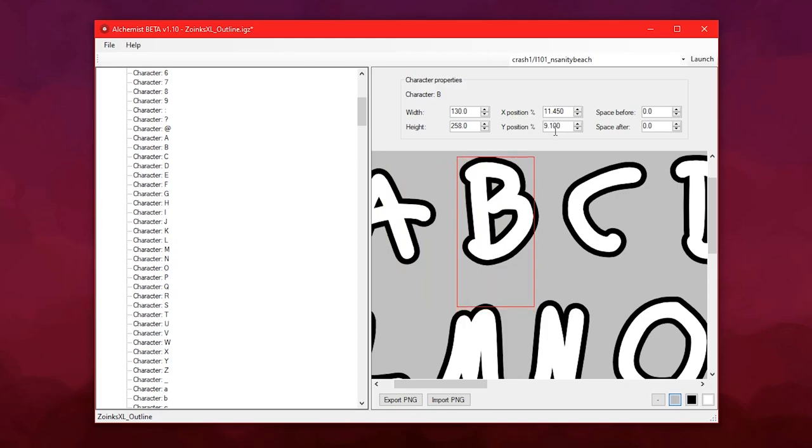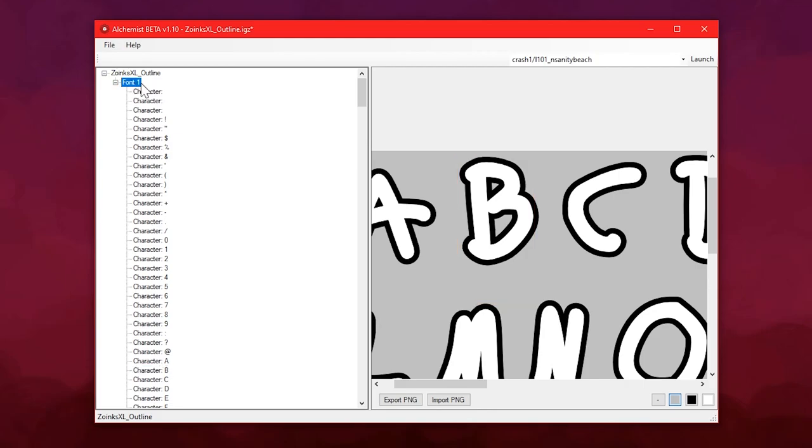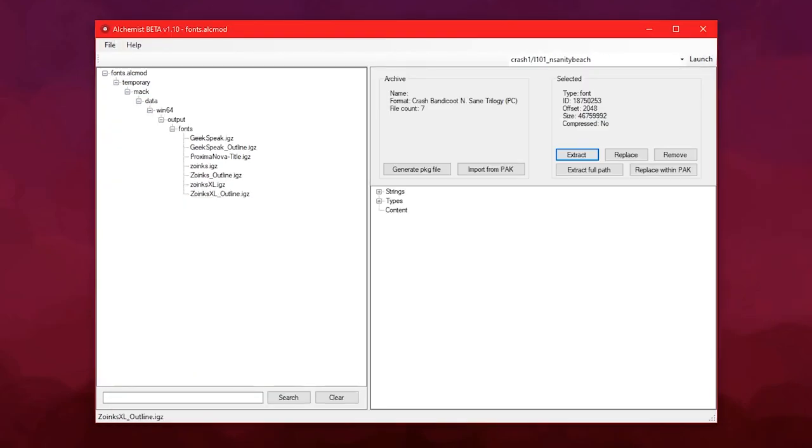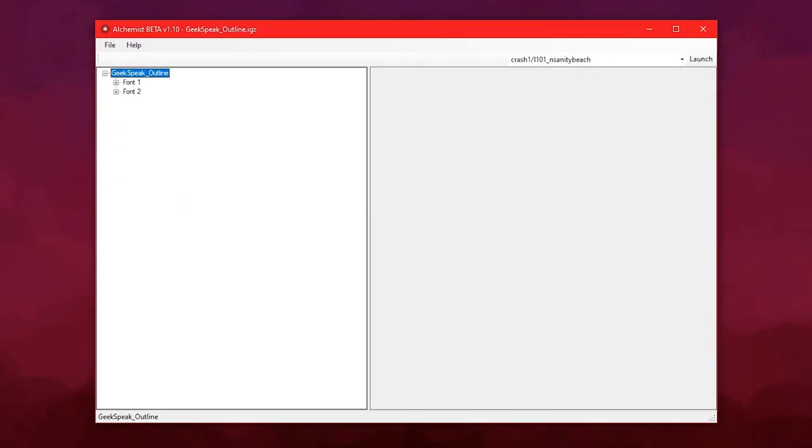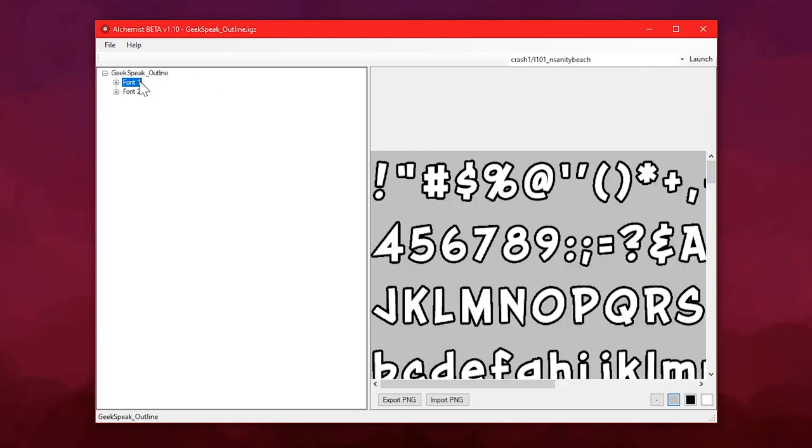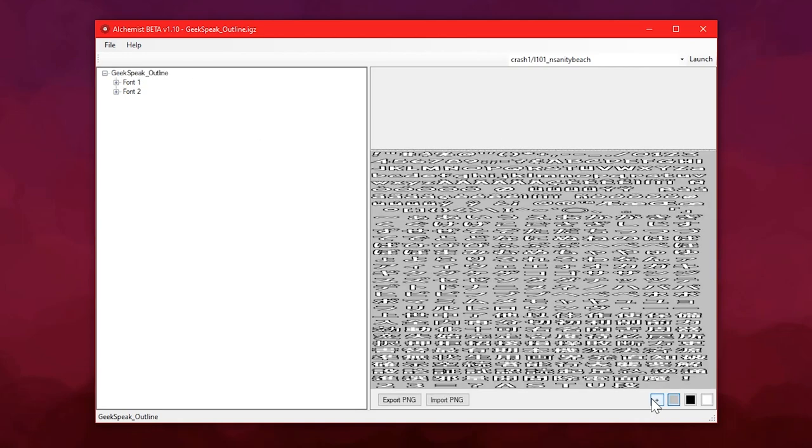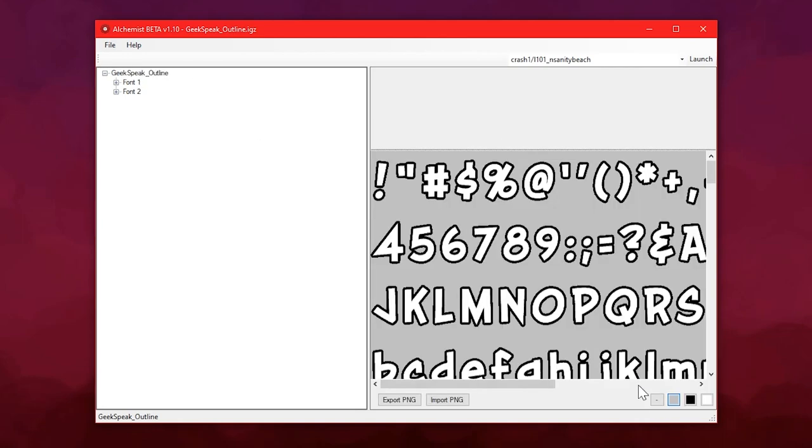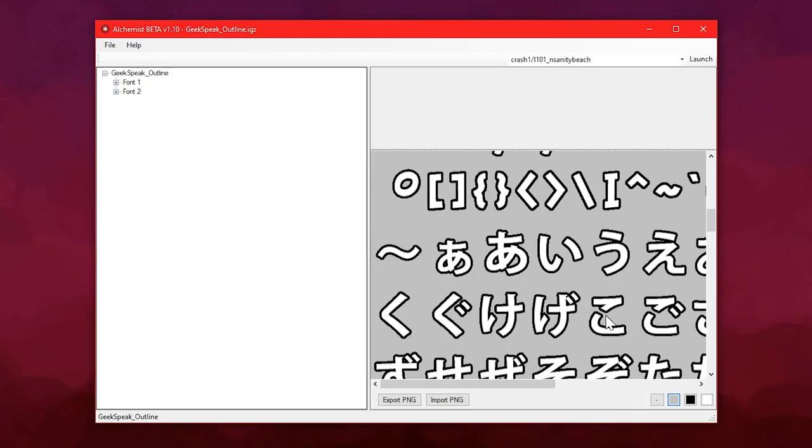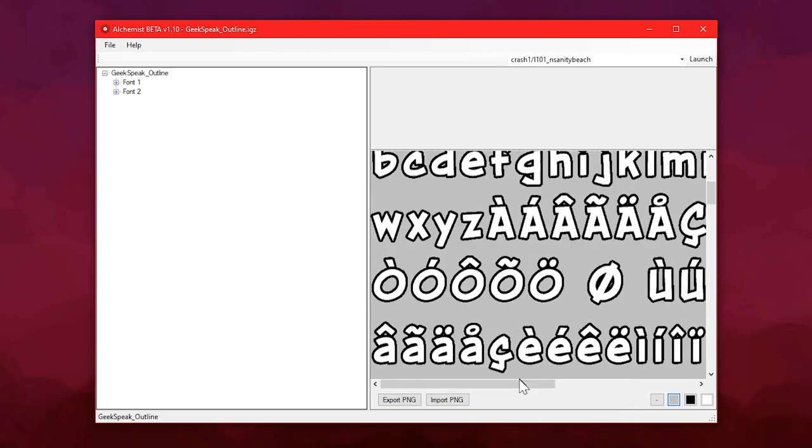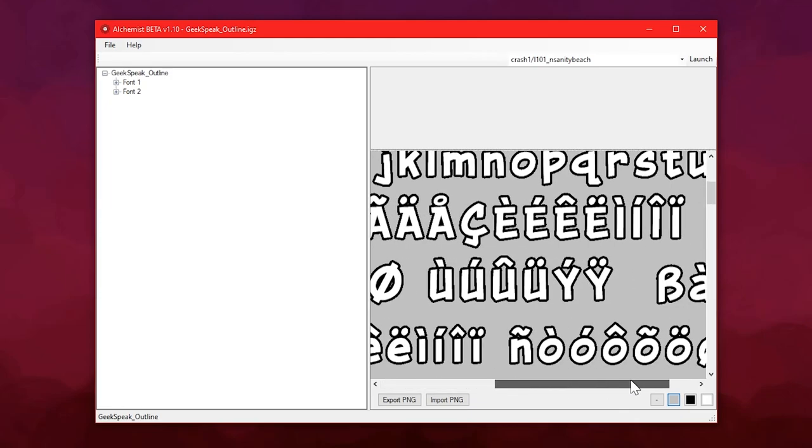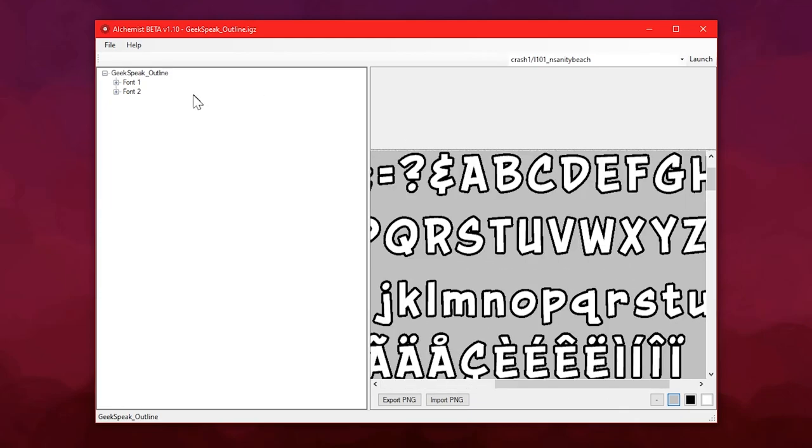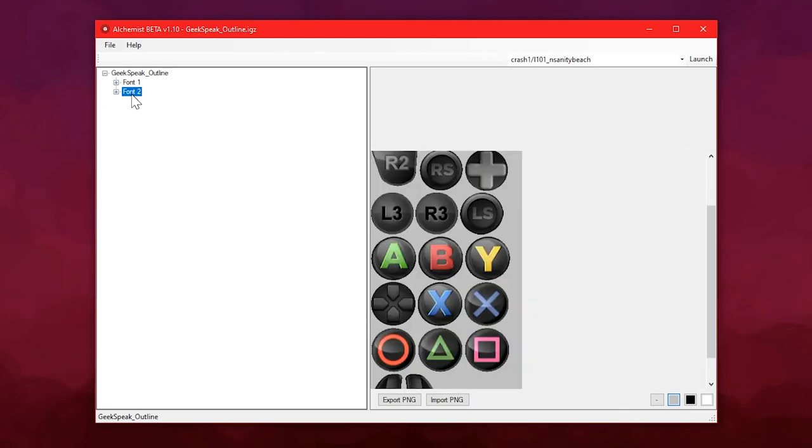Speaking of not forgetting, because I did almost forget this, there's a reason why this says font1 and not just font. Some of these files contain two fonts. For example, GeekSpeak Outline. Number one is the normal letters and numbers and symbols. Same as with Zoinks, just in a different layout. But font number two looks like this.